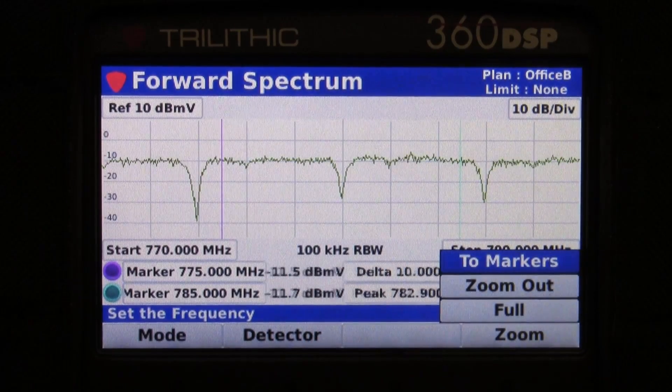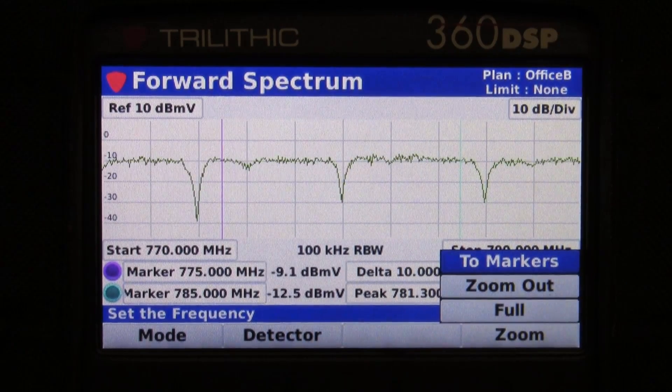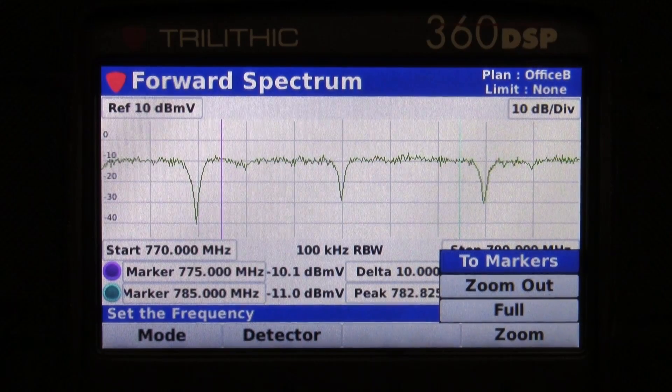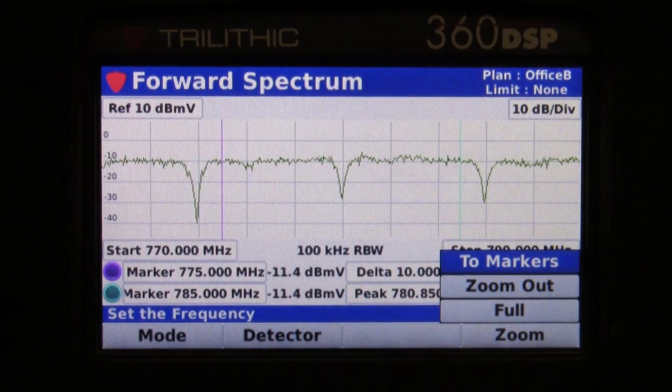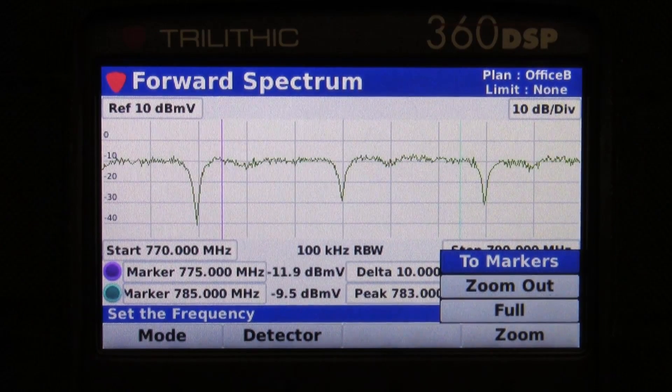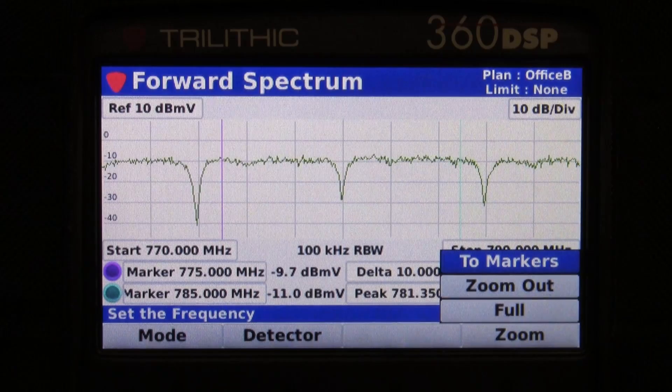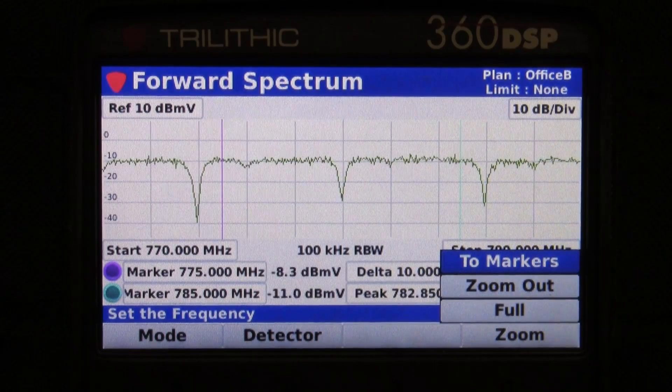I can also expand the spectrum to the full forward section of my plant from 50 MHz to 1 GHz.